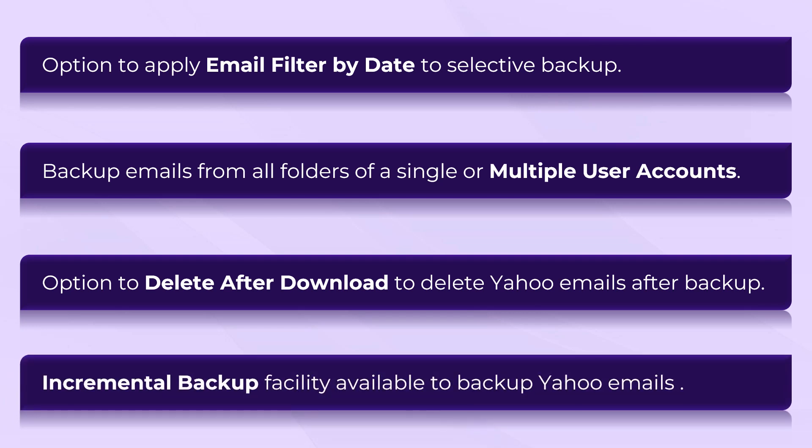Yahoo Backup Tool is able to take incremental backup facility available to backup emails.